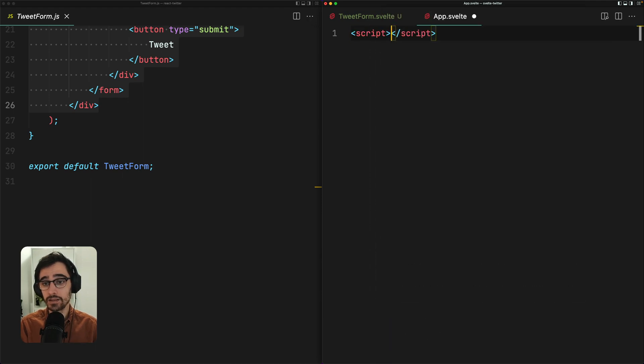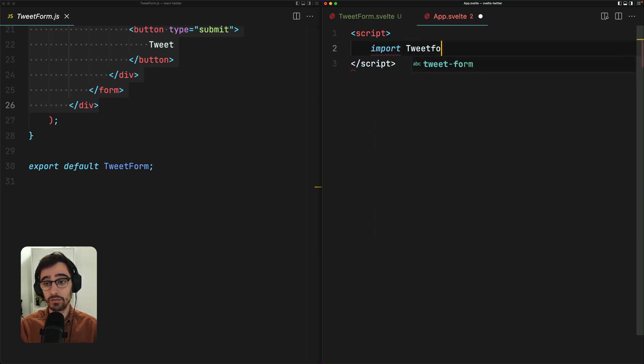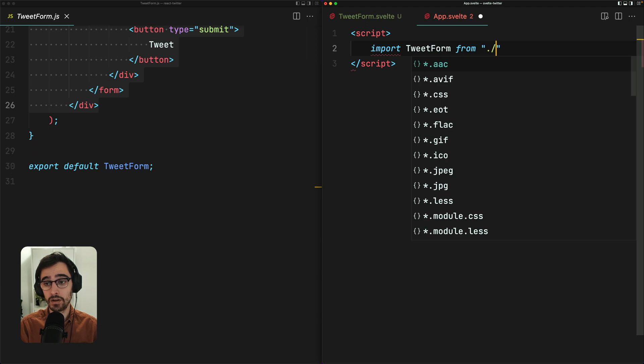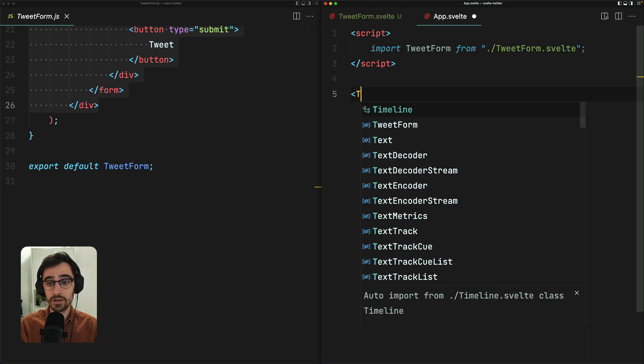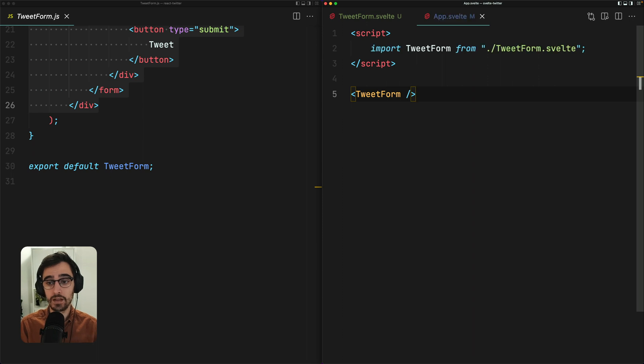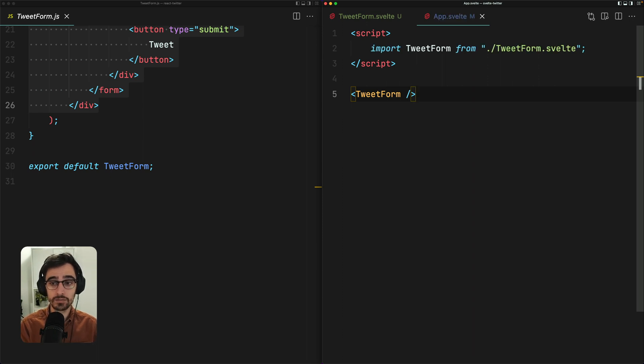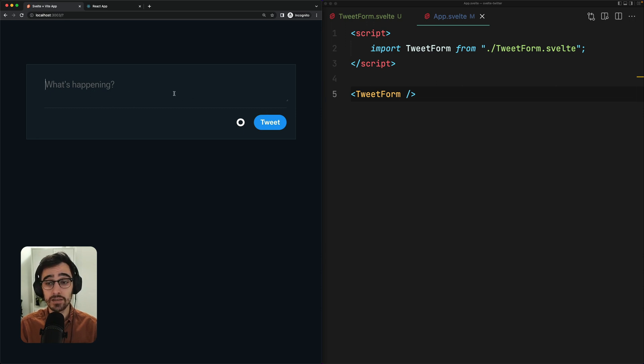And now I need to import this component from app.svelte. So this is where I'm going to add some logic inside of the script tag. I'm going to import tweet form from tweet form.svelte. And I'm going to render it here, tweet form, like so. So let's check this out in the browser. Here is our tweet form in the browser. We're not yet rendering the avatar on the left. And the form doesn't have any logic yet. So it doesn't do anything. But it's a good start.